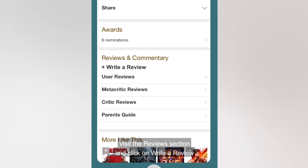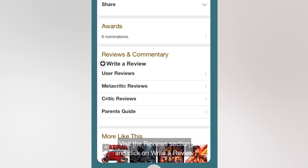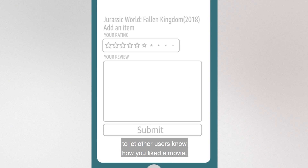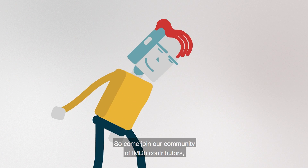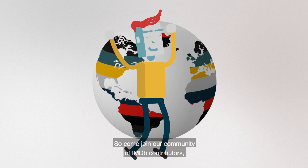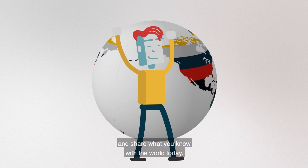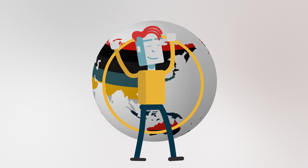Visit the Reviews section and click on 'Write a Review' to let other users know how you liked a movie. So come join our community of IMDB contributors and share what you know with the world today.